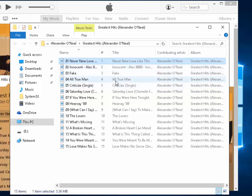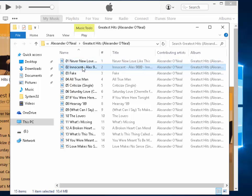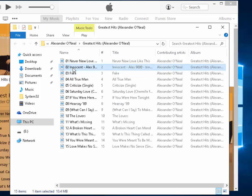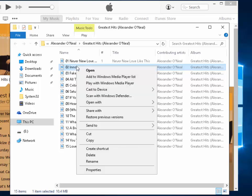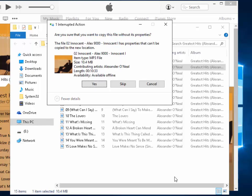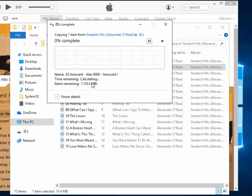If I want to copy another track from this particular album, I can repeat the process. If it's shown on screen, all I do is left-click the track I want — say Innocent, which is the next track — left-click once, then right-click, move the mouse down to Send To, and find the drive that appeared when I plugged in the external drive, which in my case was the E drive. I left-click the drive. It says 'Are you sure you want to copy this file without its properties?' — sometimes this comes up, sometimes it doesn't. I'll click Yes and it's copying across.